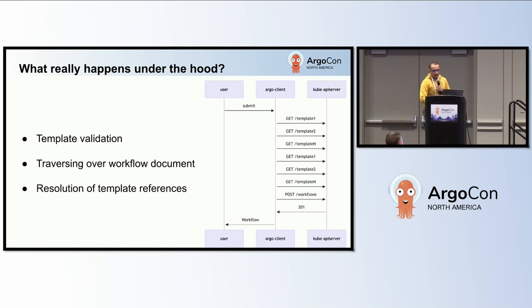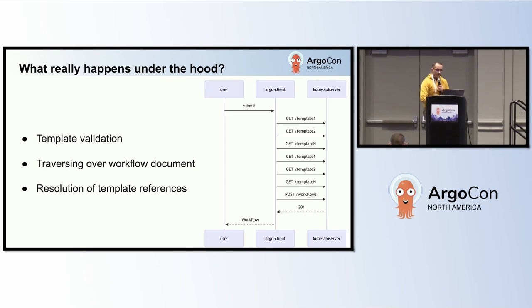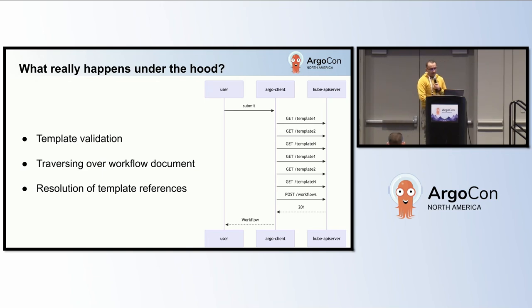Two major sources of latency include template validation and traversing over the workflow document. Additionally, resolving template references can add unbound latency to workflow submissions. You may have noticed that the same workflow template is fetched multiple times, even if it was fetched for a previous reference within the same workflow manifest. High load on the Kubernetes API server and ETCD can further aggravate these delays, making it crucial to manage these aspects efficiently.